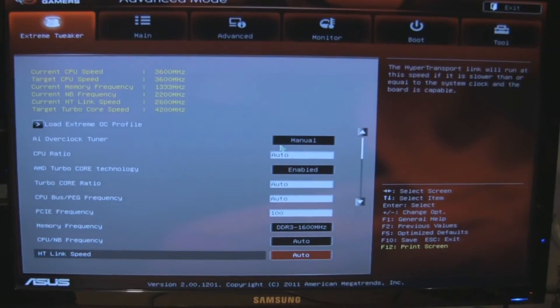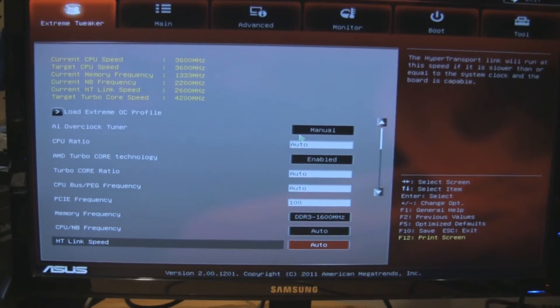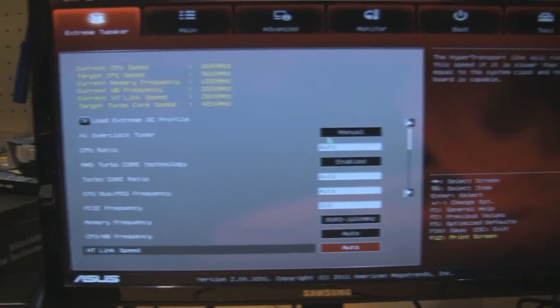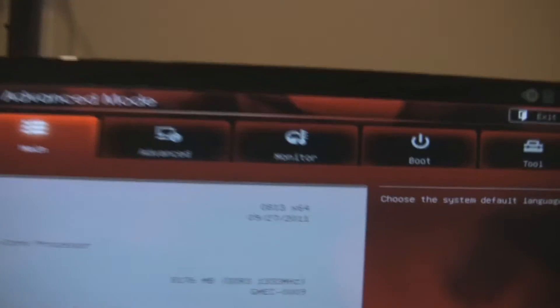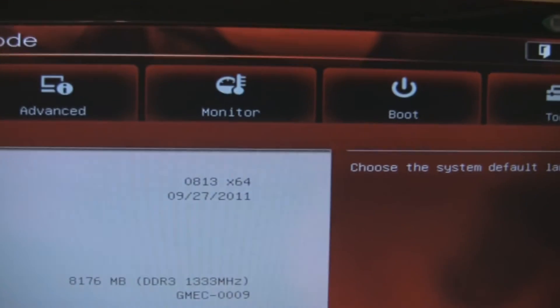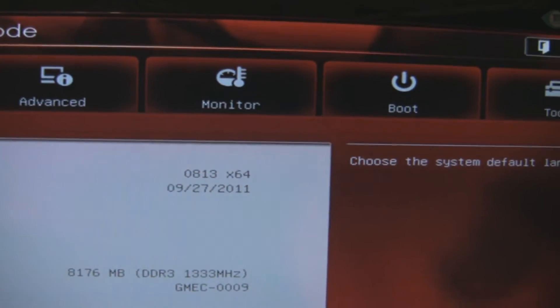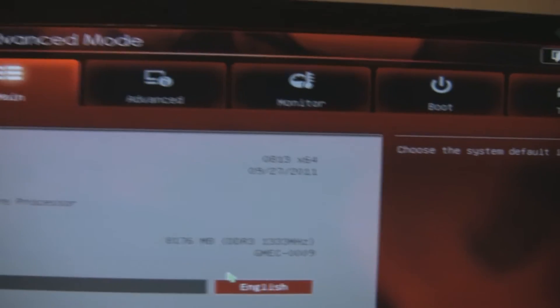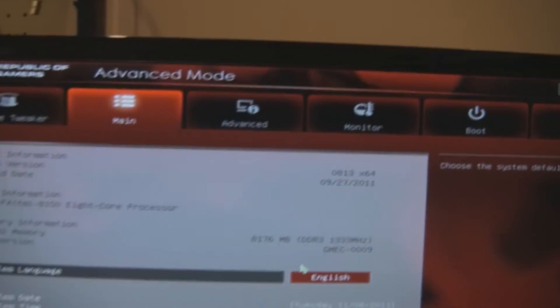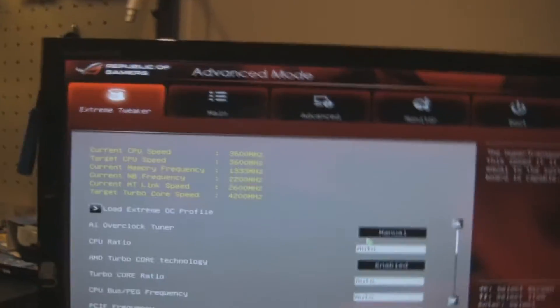One thing I will note: Turbo Core came disabled by default, and my RAM is also running at a lower speed than it's rated for. But as you can see, I'm using BIOS 0813, which the last time I checked was the latest BIOS from the ASUS website.